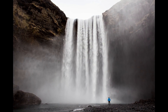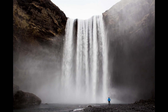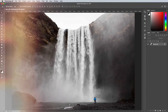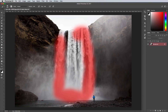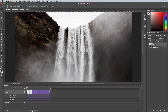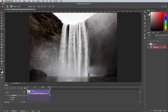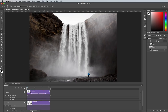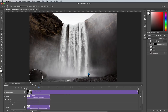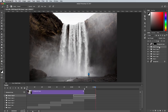Coming in at first place with 175,000 views is my tutorial showing how to animate a still photograph in Photoshop. This is a really cool effect that creates a looping motion within a picture much like a cinemagraph, but it's created from a completely still image rather than a video clip.